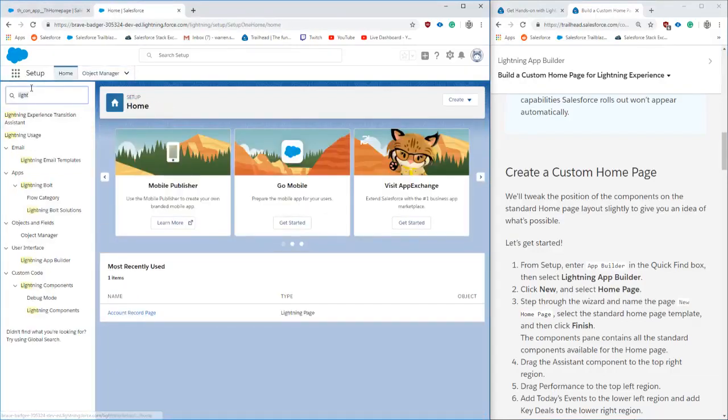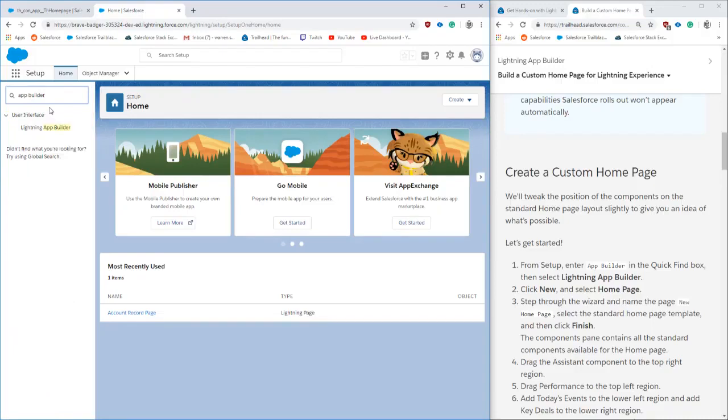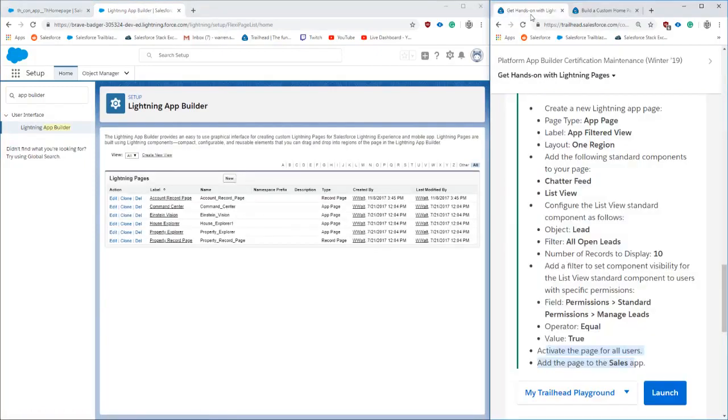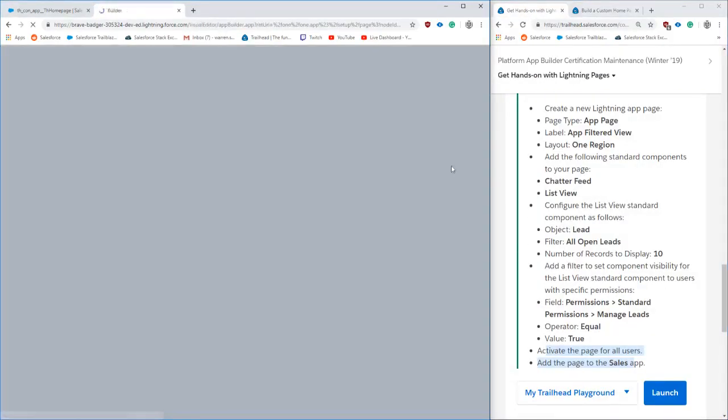We're going to be doing the Certification Maintenance Challenge for the Platform App Filter Winter 2019. This is basically filtering of components that you can do based on profile permissions.